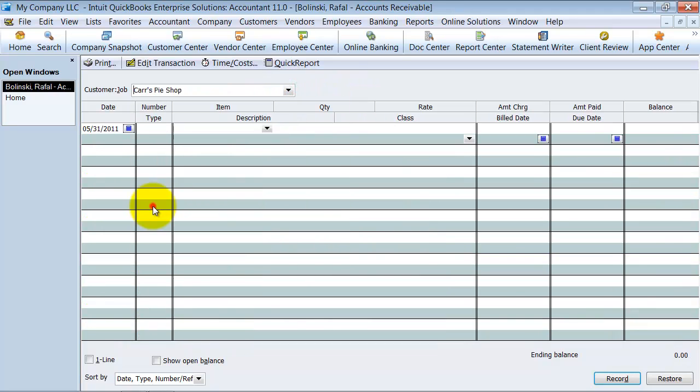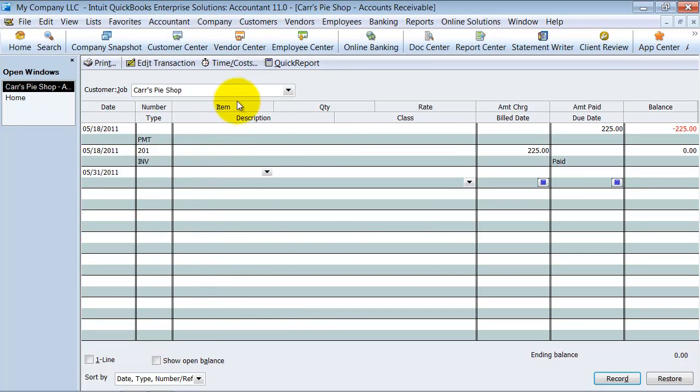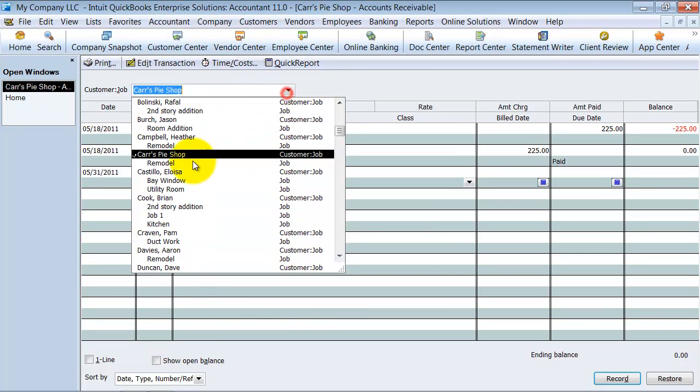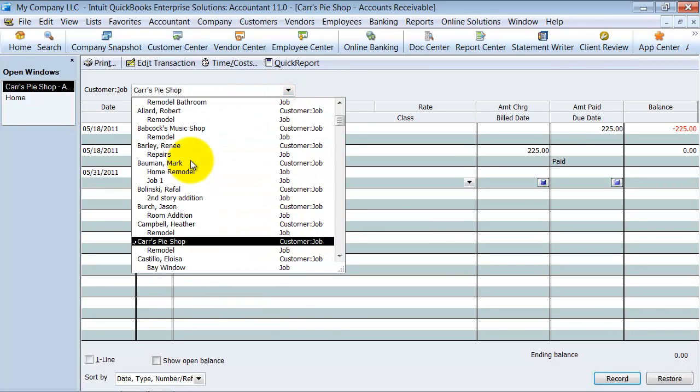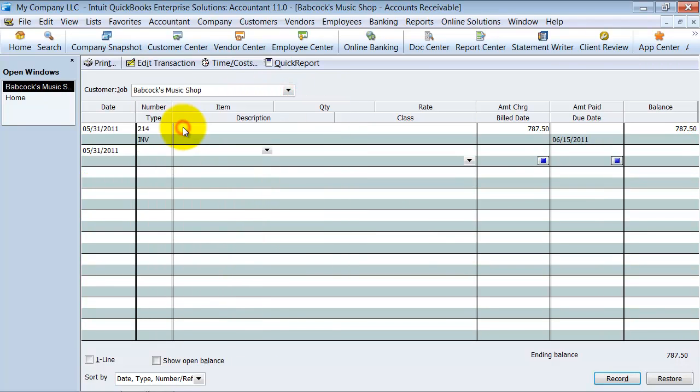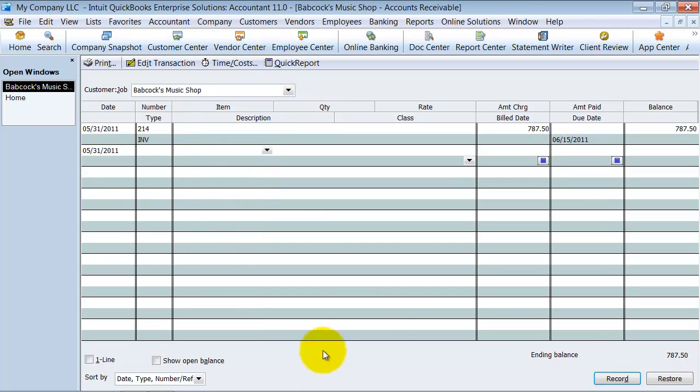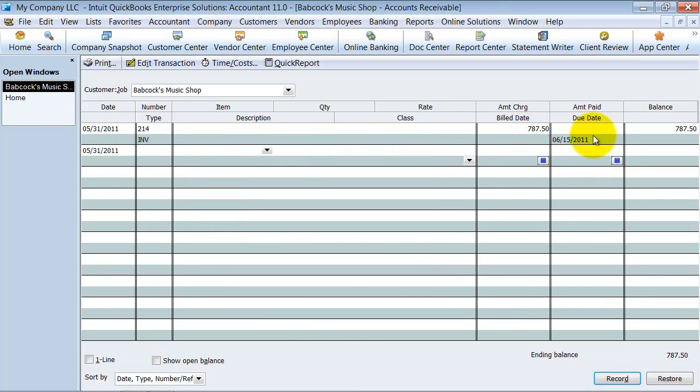Let's pick one with a balance. Okay, Babcock's Music has a balance. So here's the invoice and it gives you the information here. It's an invoice, INV, how much is due, when it's due, and you can go through and see on your clients how they're doing.